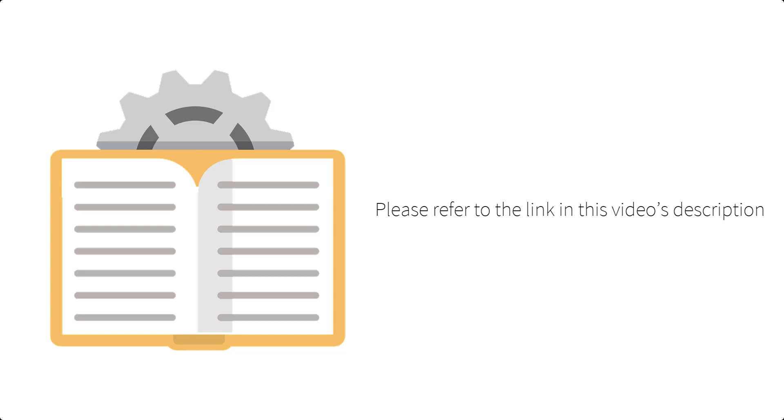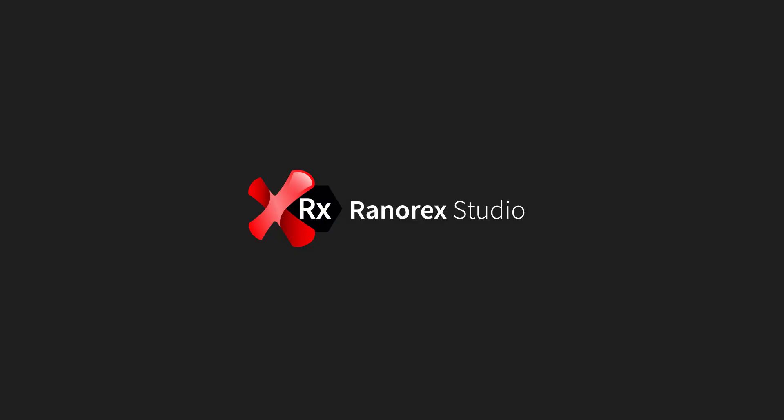Full details of data-driven testing can be found in the User Guide, a link to which can be found in this video's description. This is the final video in the Release 9.1 series.